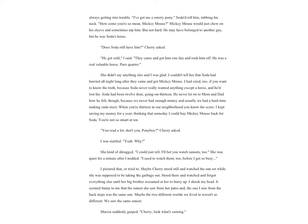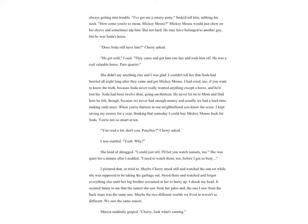When I was ten, I thought that Mickey Mouse and Soda looked alike and were alike. Mickey Mouse was a dark gold buckskin, sassy and ornery, not much more than a colt. He'd come when Soda would call him. He wouldn't come for anyone else. That horse loved Soda. He'd stand there and chew on Soda's sleeve or collar. Gosh, but Soda Pop was crazy about that horse. He went down to see him every day. Mickey Mouse was a mean horse. He kicked other horses and was always getting into trouble. 'I've got me an ornery pony,' Soda'd tell him, rubbing his neck. 'How come you're so mean, Mickey Mouse?' Mickey Mouse would just chew on his sleeve and sometimes nip him, but not hard. He may have belonged to another guy, but he was Soda's horse.